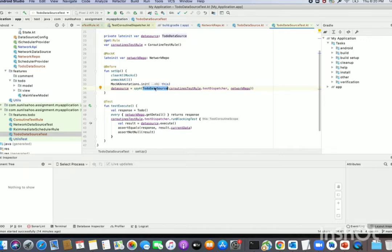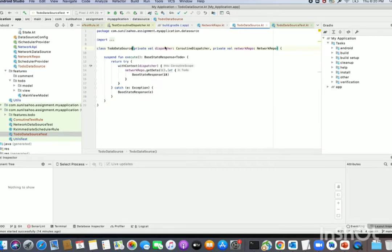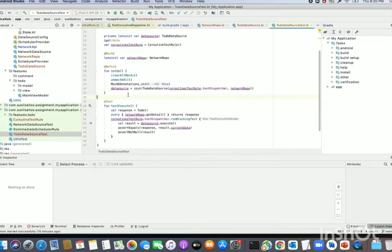The ToDoDataSource takes a dispatcher and a network repo to perform its operation. I have passed the mock network repo and the TestDispatcher, so whenever the execute method runs, instead of running on the actual dispatcher, it will be executed on our TestDispatcher. That solves the dispatcher problem. The second problem is that execute is a suspend function and the test method is a normal function — suspend functions cannot be called from normal functions.